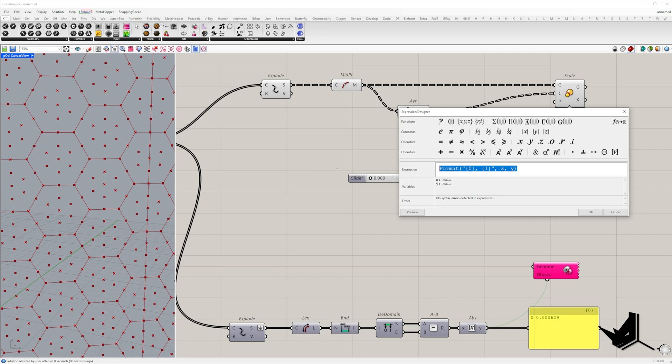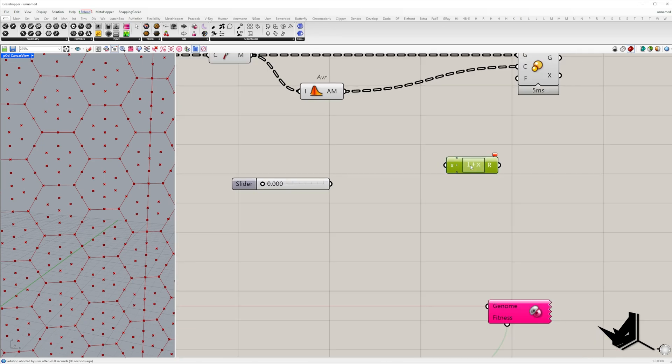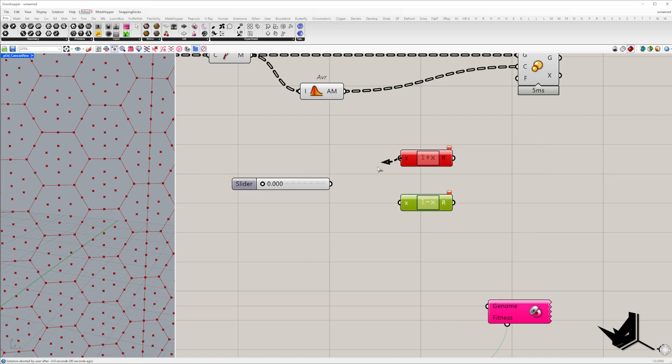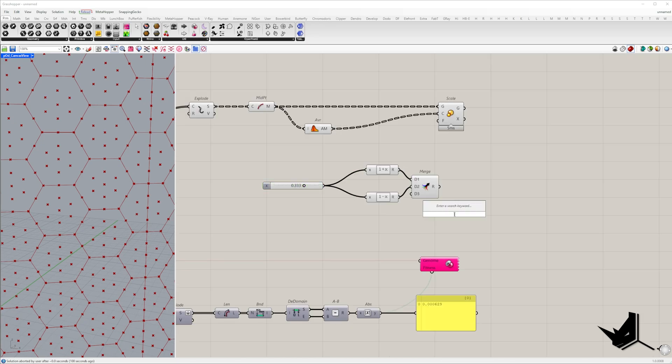The easiest way to generate these values is create a slider ranging from 0 to 0.5, add this value to 1 and subtract it from 1 to get two alternating values.